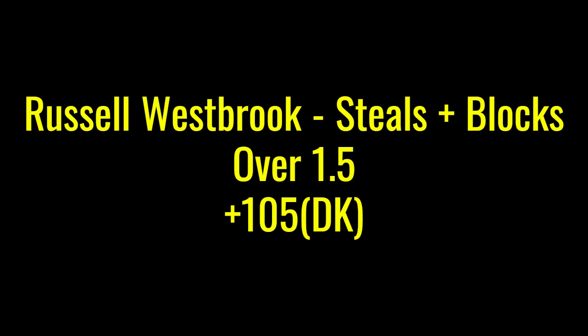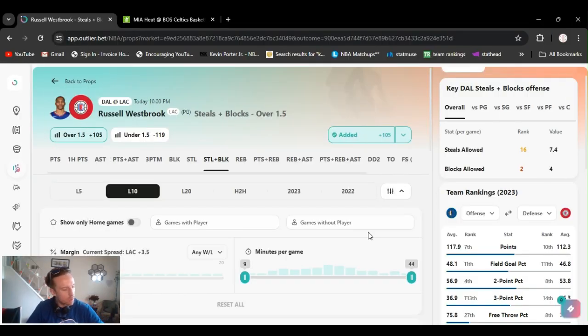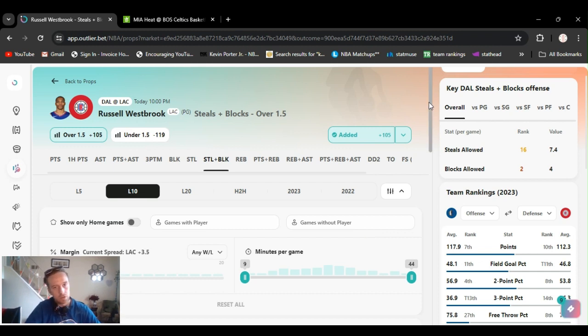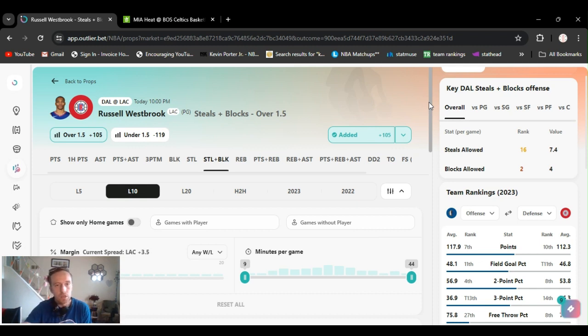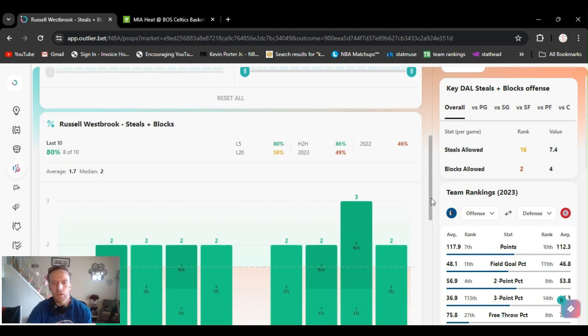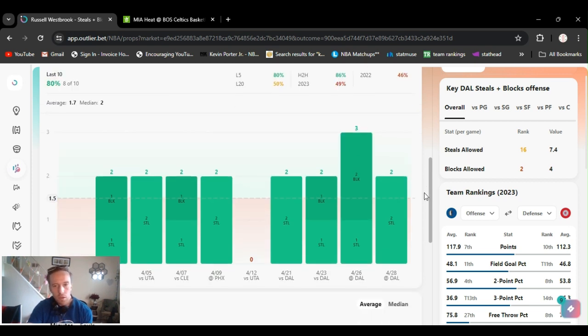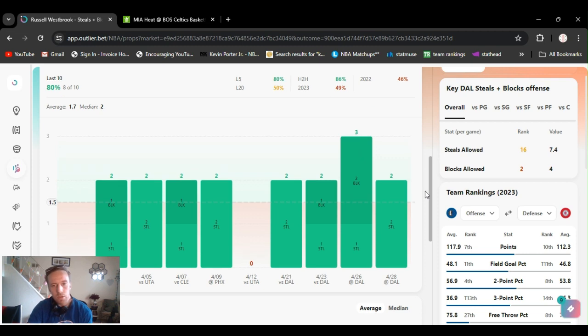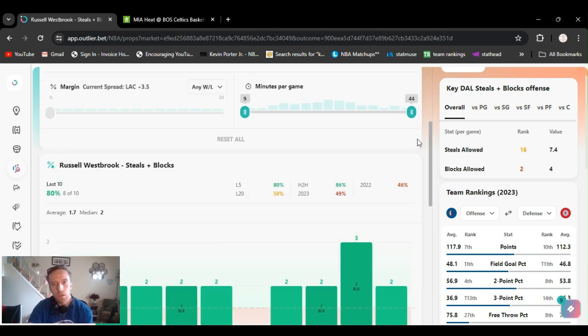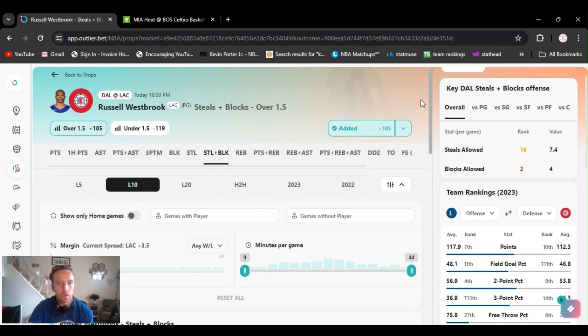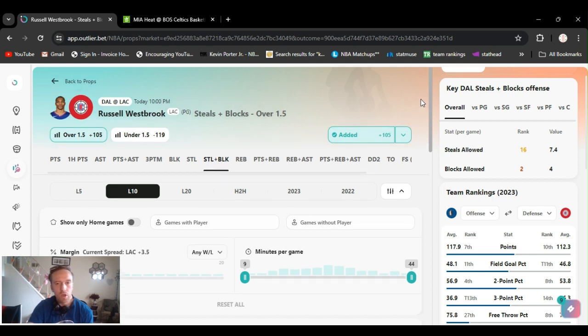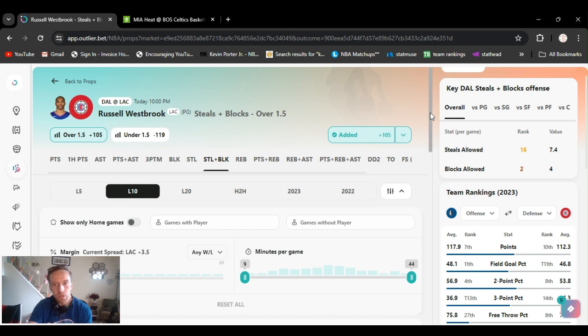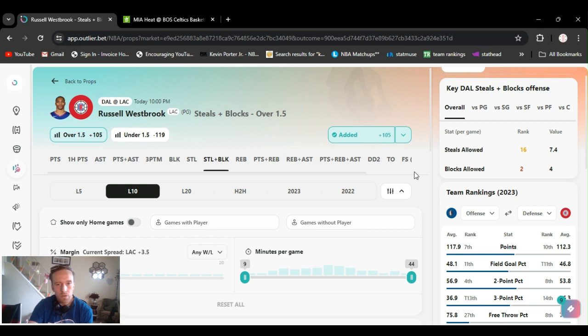All right, play number eight. I got Russell Westbrook over one and a half steals and blocks. He's gone over this the last four games. Two steals, two blocks, one steal, block, and a steal. They got plus money, plus 105, DraftKings. It's probably all his defense. Russell's known for his defense, his energy. His scoring's on and off, but they're always out there rebounding and playing defense, so I like this play. Steals and blocks over one and a half.